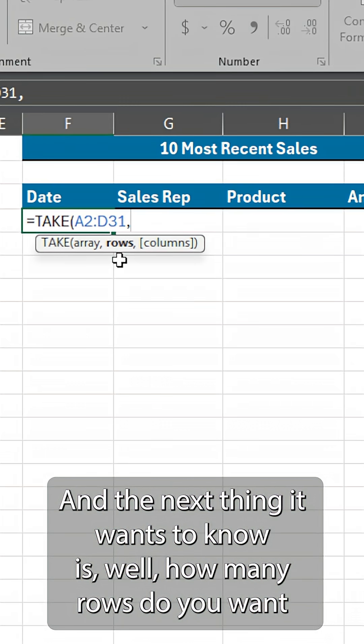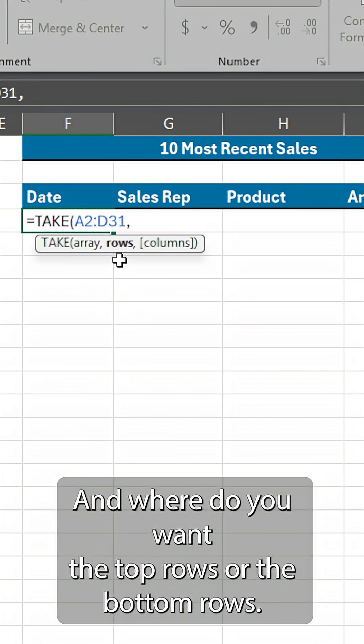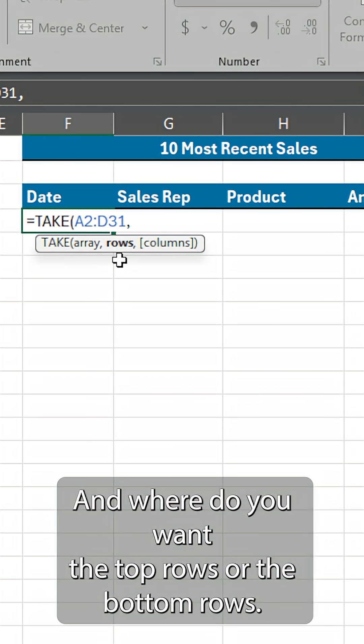And the next thing it wants to know is, well, how many rows do you want from there? And where do you want the top rows or the bottom rows?